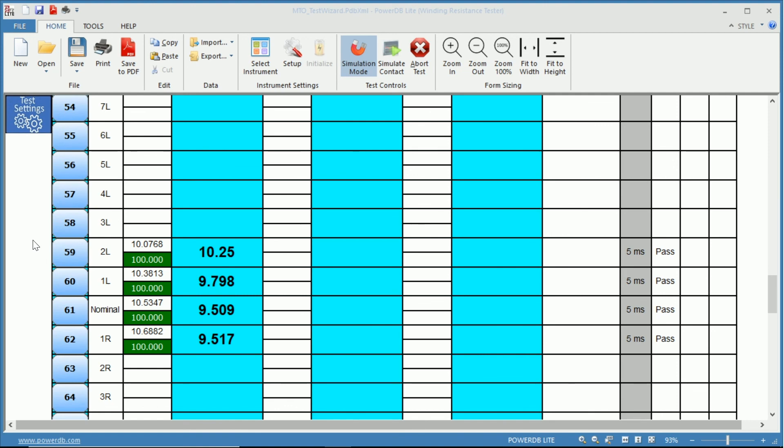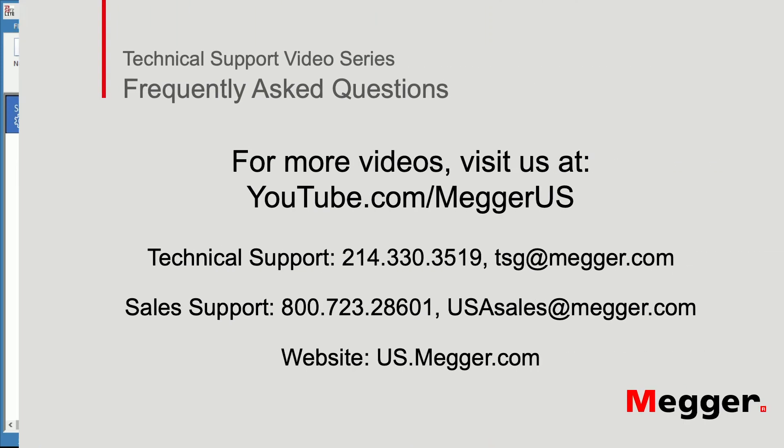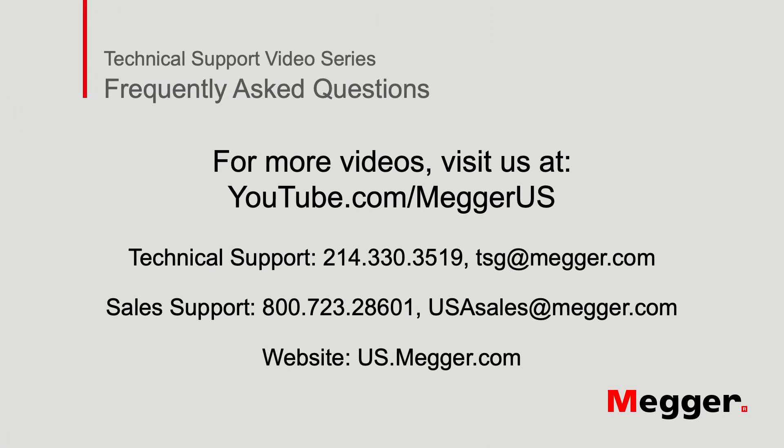And now we've completed our winding resistance measurements on the secondary for taps two lower to one raise. Thank you for watching this installment of Megger's technical support videos, and tune in to some of our other videos for more information.